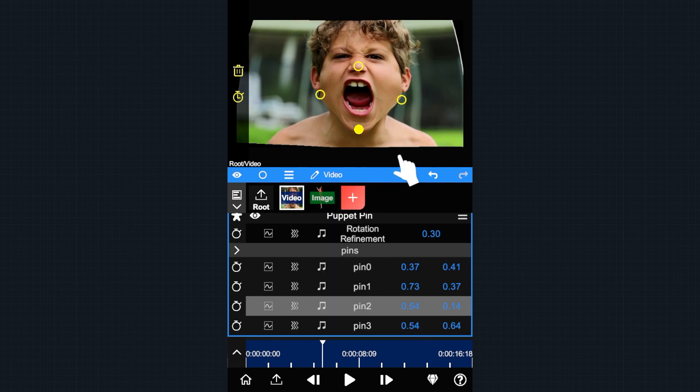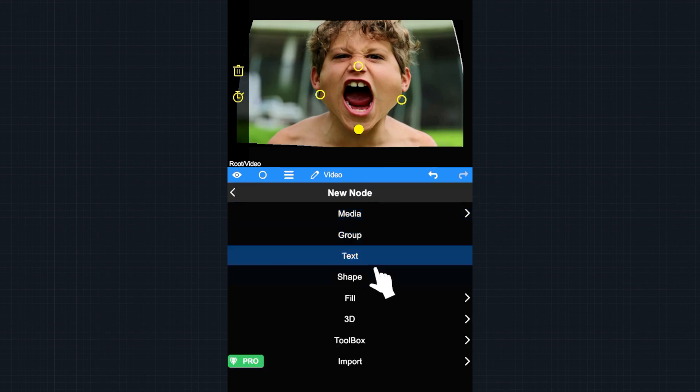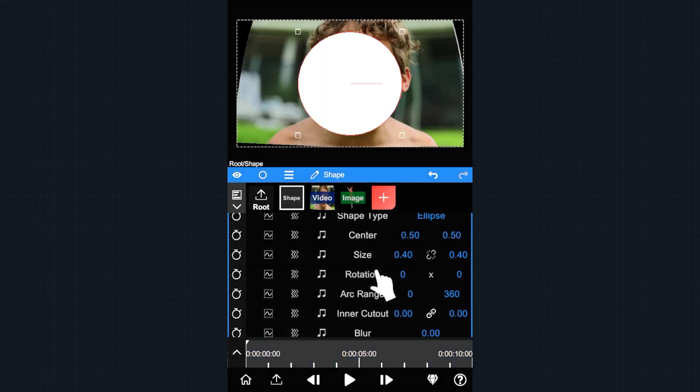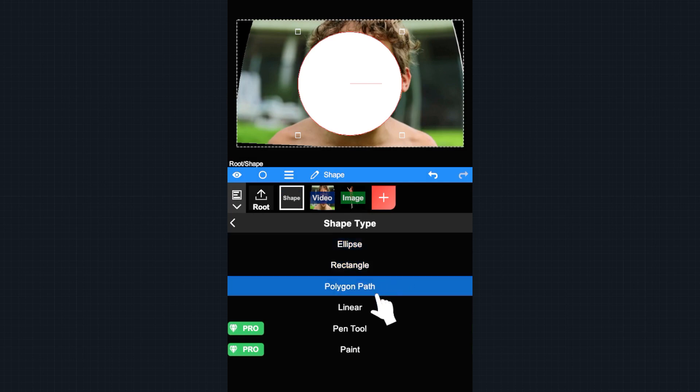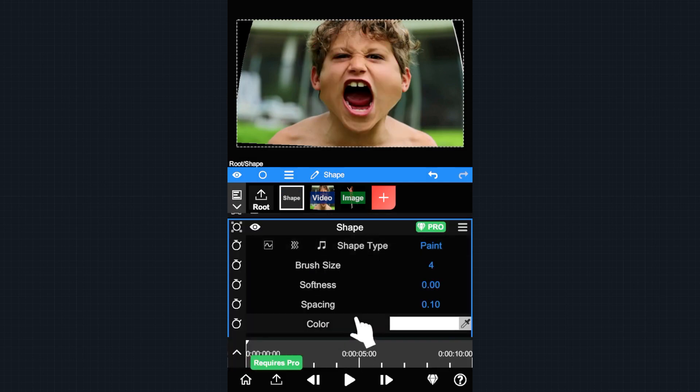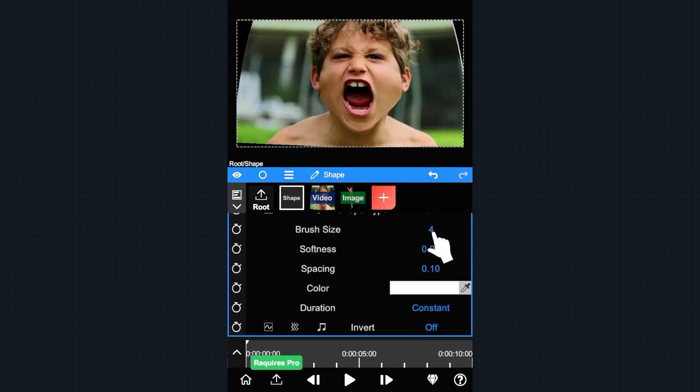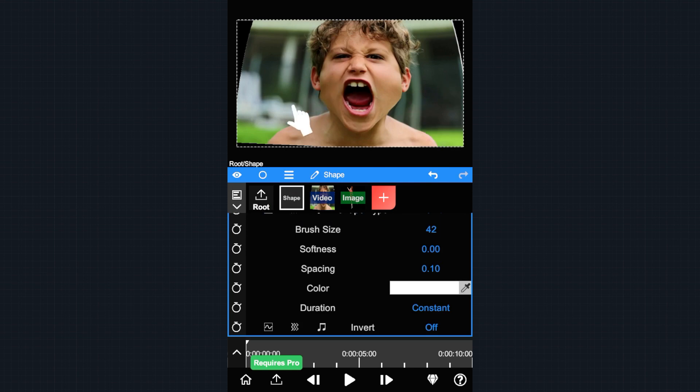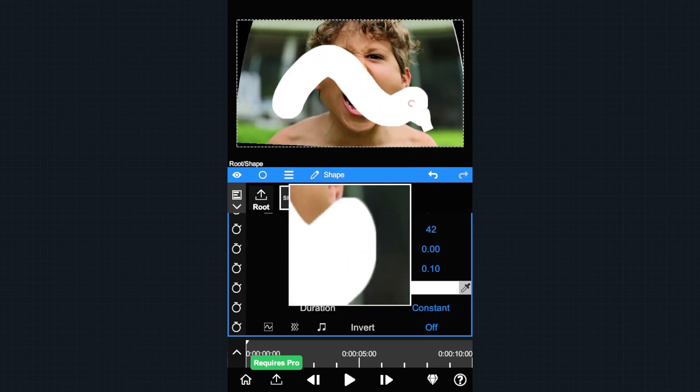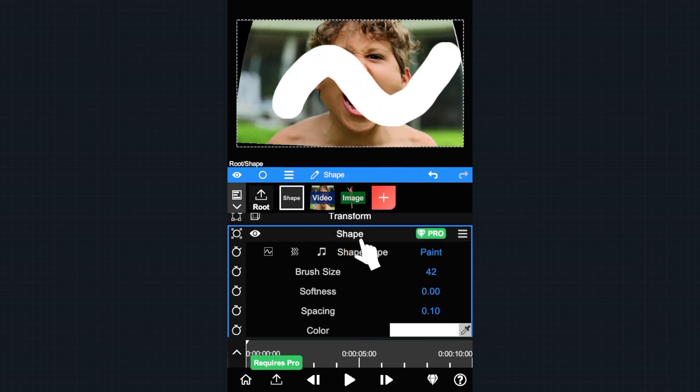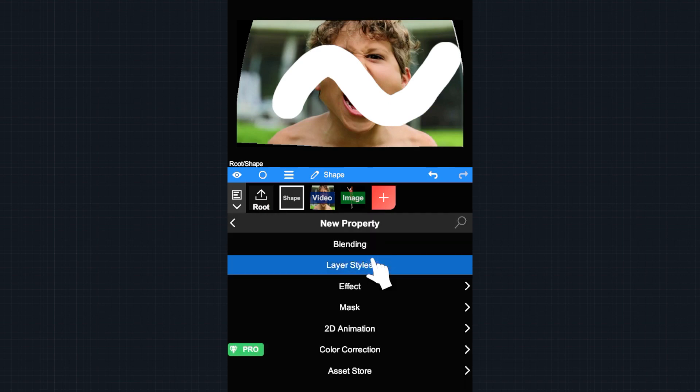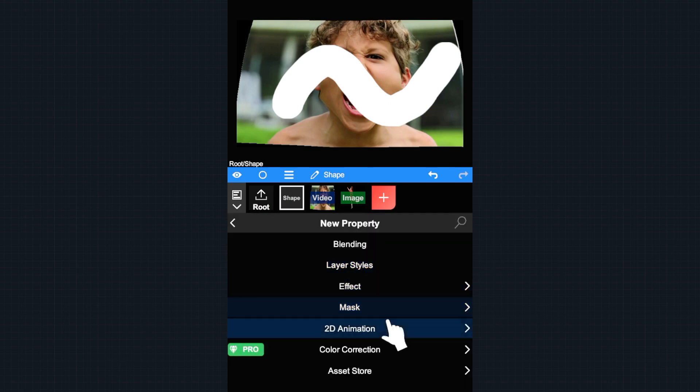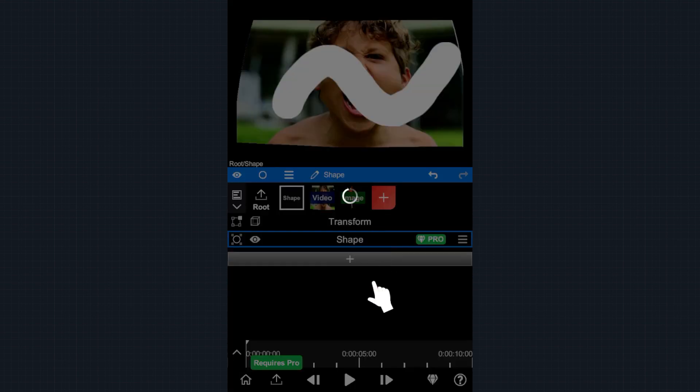You can also use the Puppet tool on custom shapes. Let's create a new shape layer and change the shape type to paint. Paint a line on it, then add a Puppet tool property on it.